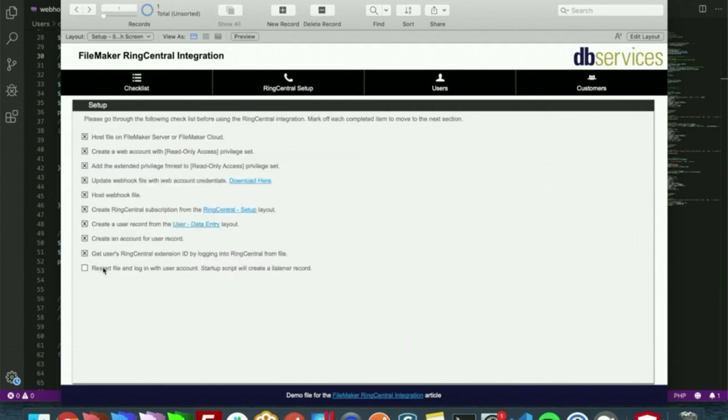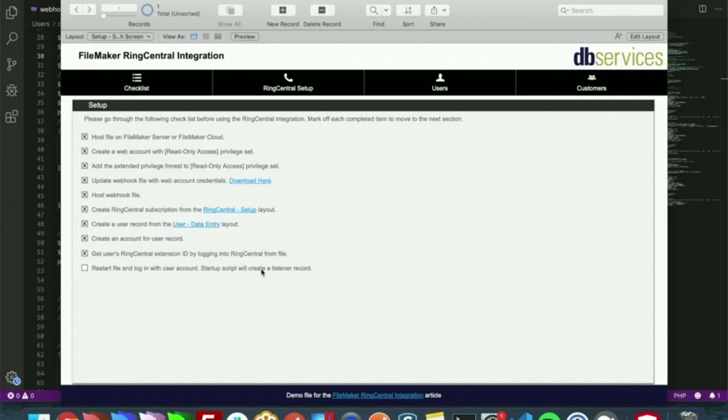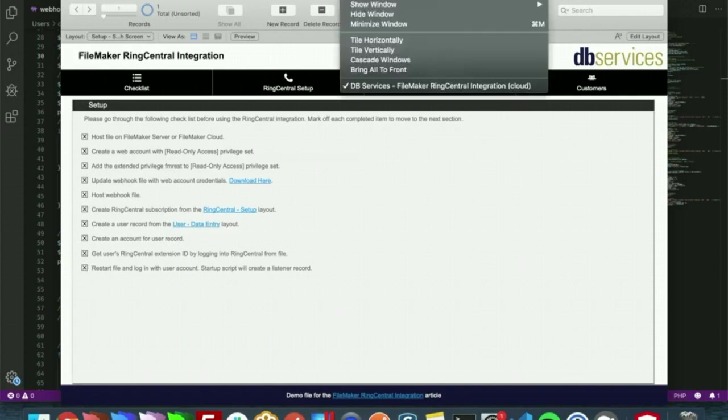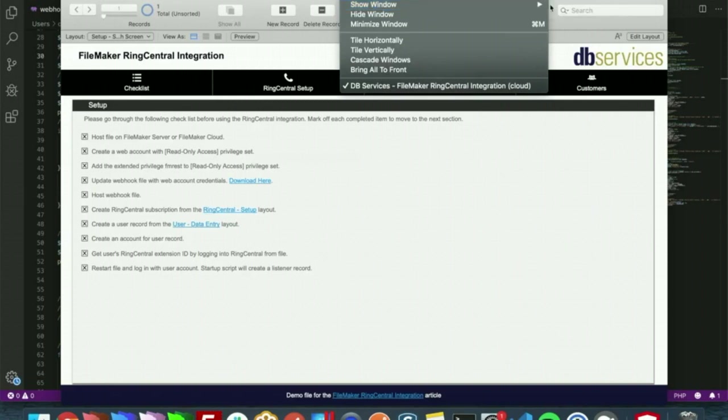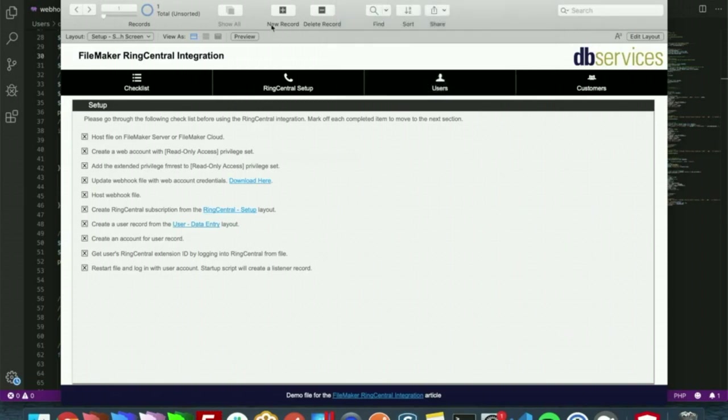The last step is to restart the file and log in with that user account. The startup script will create a listener record. So with that, since I have already created that account, the listener record already exists, so I actually don't need to restart this file. But we'll explain what's going on here in the script workspace.